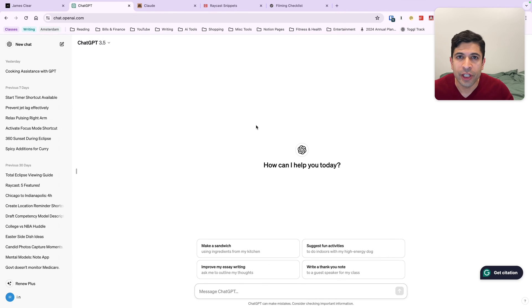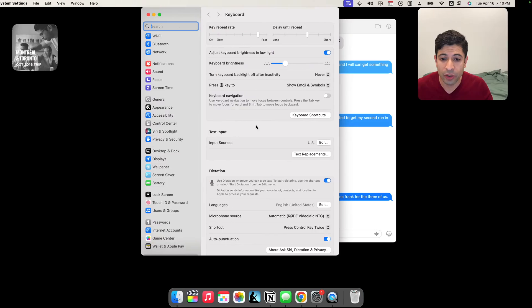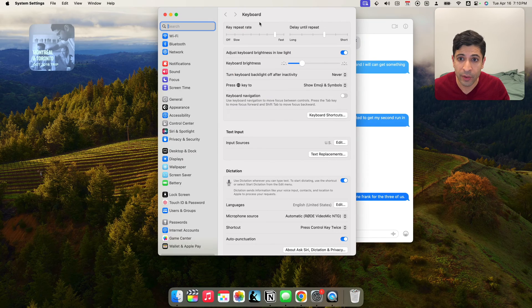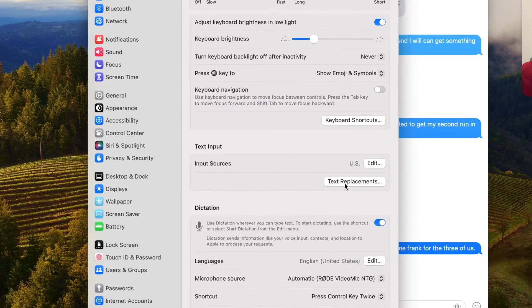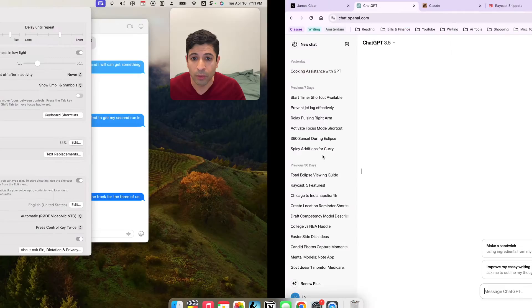This feature is actually built into iOS and Macs under the keyboard settings. So I'm on a Mac right now. If I go into keyboard and text replacements here, you can insert any longer phrase and have a shortcut for it.